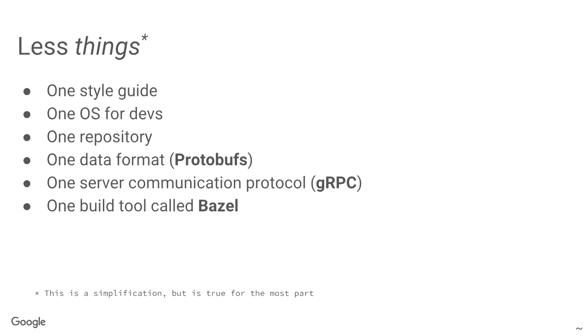So, first of all, about simplification. So, at Google, we have one style guide, one operating system for developers, one repository, one data format, one server communication protocol, and one build tool, I don't know if you've heard of it, it's called Bazel. Okay, this is a simplification, but for the most part, it's correct.